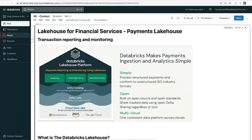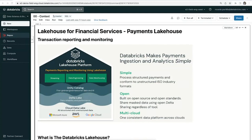Hello and welcome to Databricks. Today we're going to be covering the Payments Lakehouse, in particular featuring the ISO 20022 standard and how to create that format and then do analytics on top of it as well.